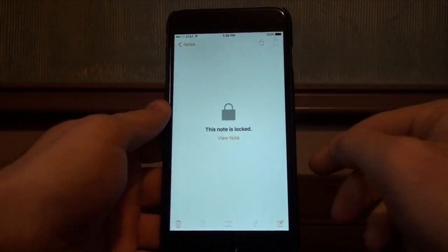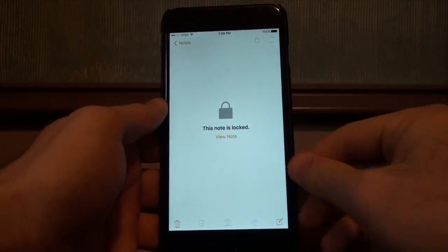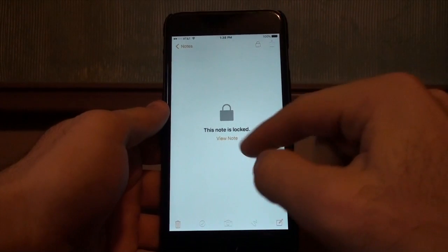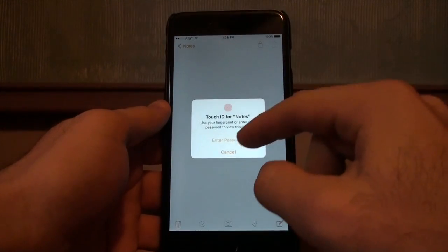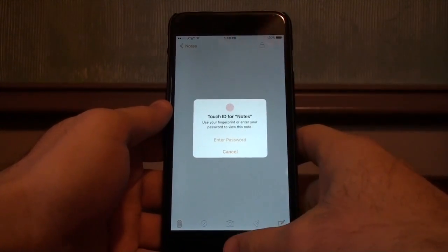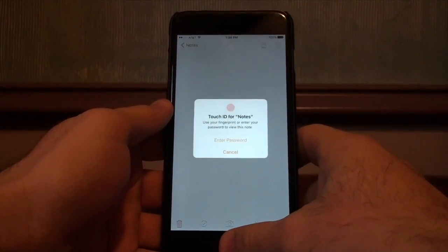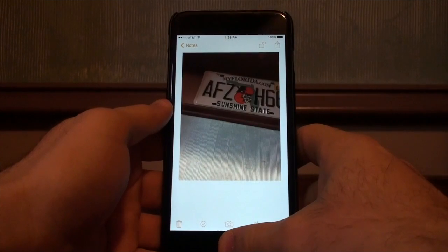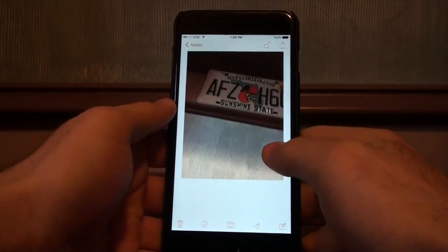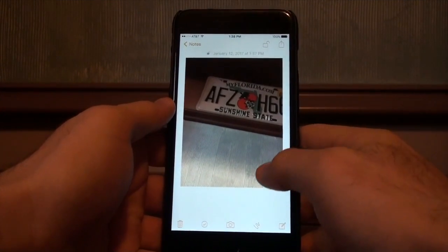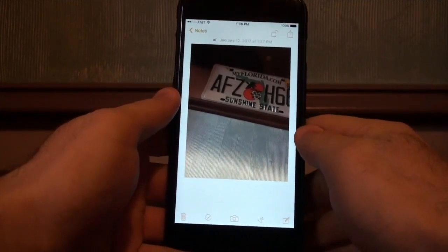Now that the lock is added, you're going to want to click lock so it's locked. You can see it right there — to view it I would have to use my Touch ID. I can enter my passcode or my Touch ID — boom.